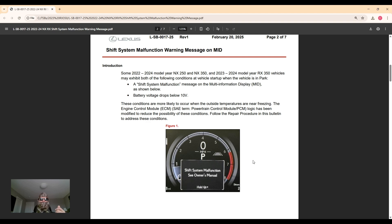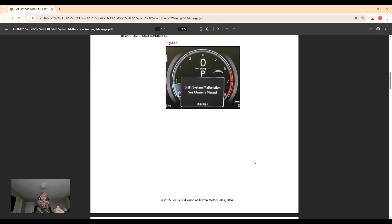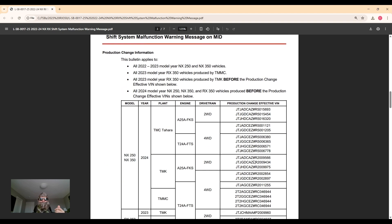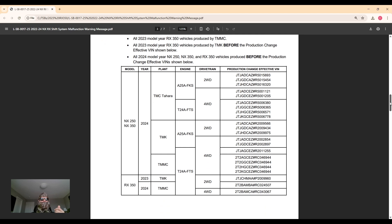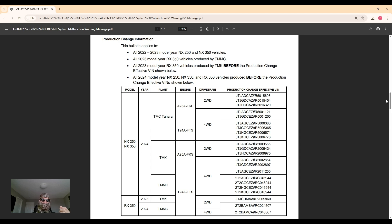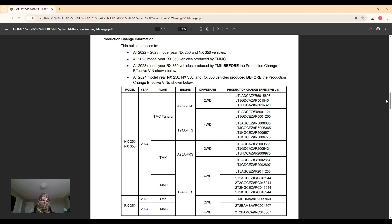Because this is not a recall, it's a technical service bulletin, the vehicle has to be under warranty and has to be exhibiting these issues for the repair to be done for free under warranty. Otherwise, if it's outside of warranty and you're experiencing it, you would have to pay for it.